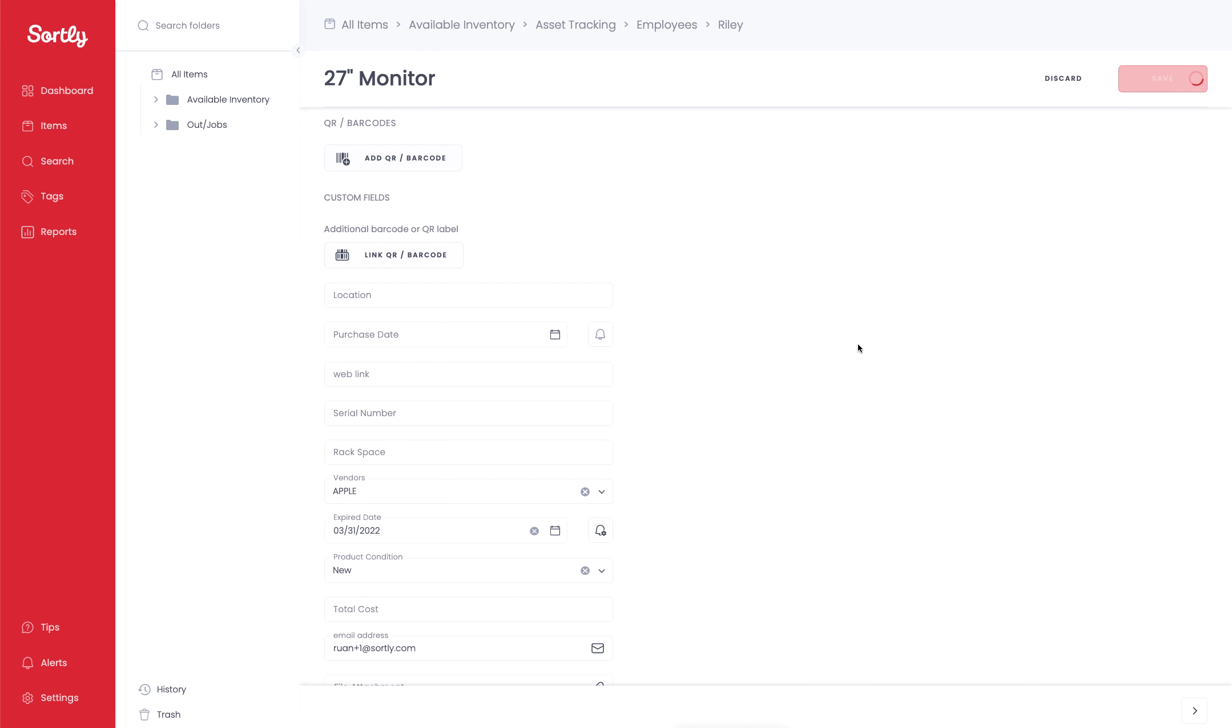With that being said, that's a high level overview of how to set up checking out inventory to a specific individual or job site. Thanks again.